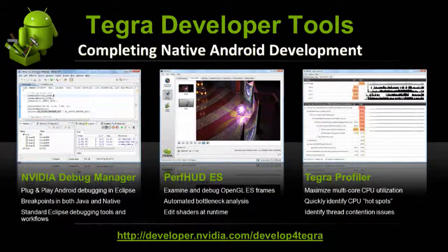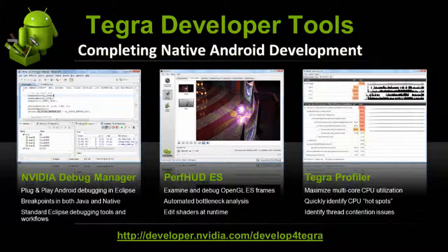On the debugging side, we have the NVIDIA Debug Manager. This is a plug-in for Eclipse that provides plug-and-play Android debugging within Eclipse. When you install our Tegra Android Development Pack — which we affectionately call TADP — this is ready to go. It installs an Eclipse environment for you; you double-click it and it's up and running. It imports all our samples into the Eclipse workspace immediately, and you can set breakpoints in both Java and native code. We save you the hassle of all that configuration.